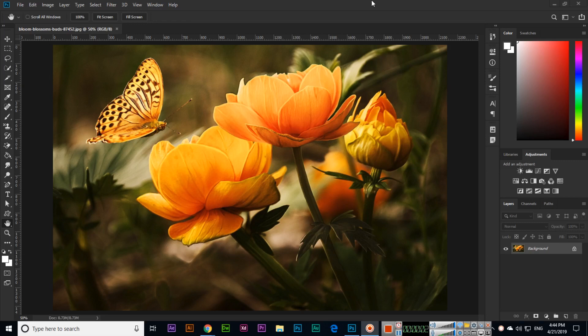Hello friends. In this video I will explain adjustment layers — how we can use these layers. If you have opened any image, for photo editing and image editing we can use adjustment layers.